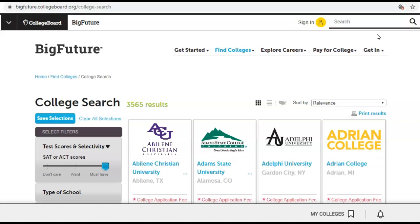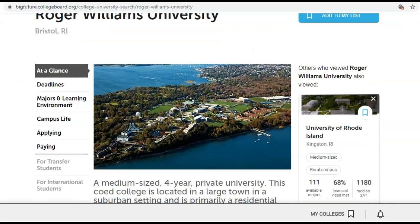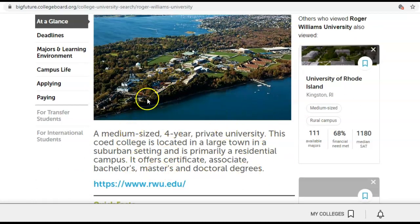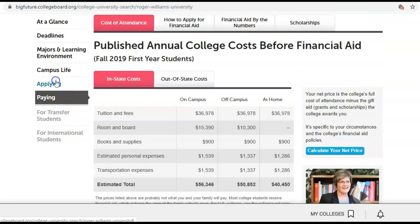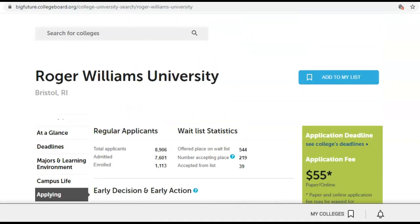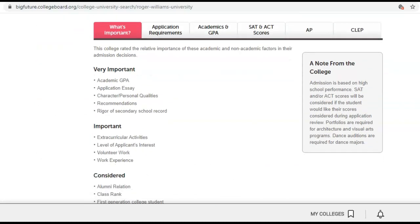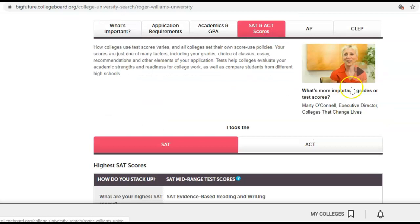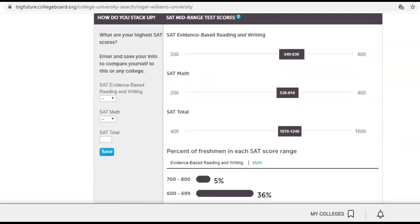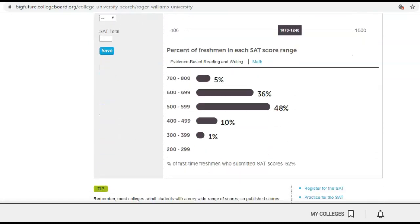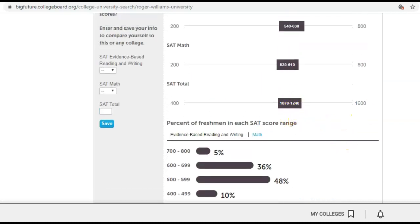Or you could type the college in. Let's look at Roger Williams. So you're on the Roger Williams page. If you scroll down, it tells you the number of applicants, how many people were accepted, the application fee — it's not that selective. And then it shows what's important, what they're looking at, including SAT and ACT scores. It'll give you the average so you can see if you fall within that range. For this school, you really need between a 1000 and about 1100.